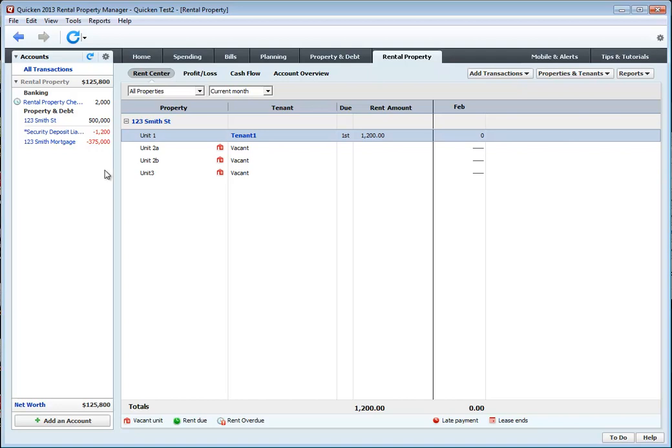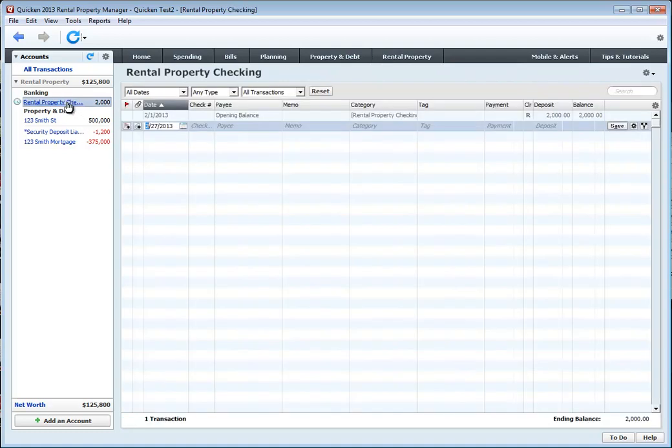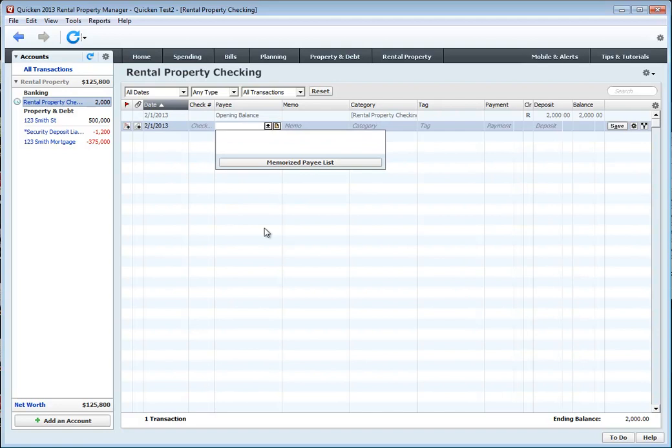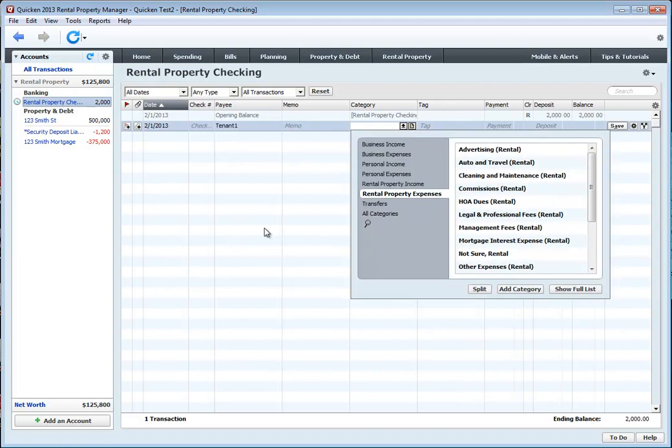So we also want to, since we collected that $1200 security deposit, enter that into the register. I'm going to click on here under my rental property checking account. On the 21st, I'm going to add tenant 1 security deposit.